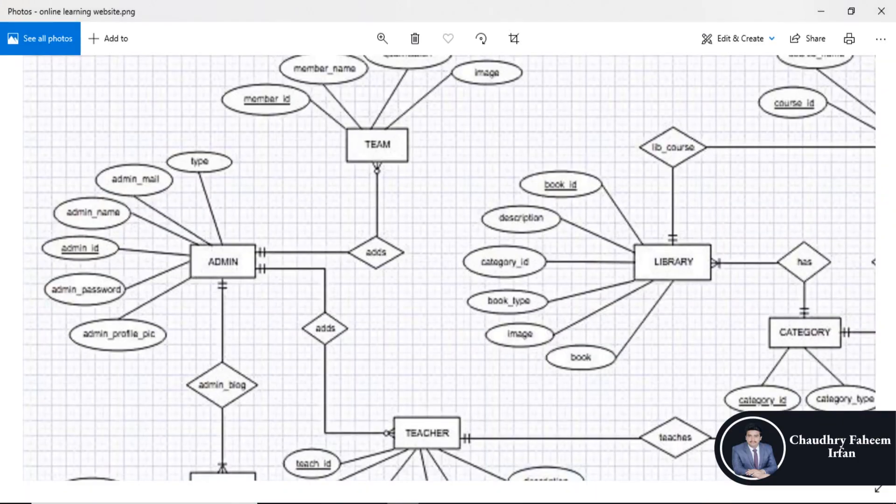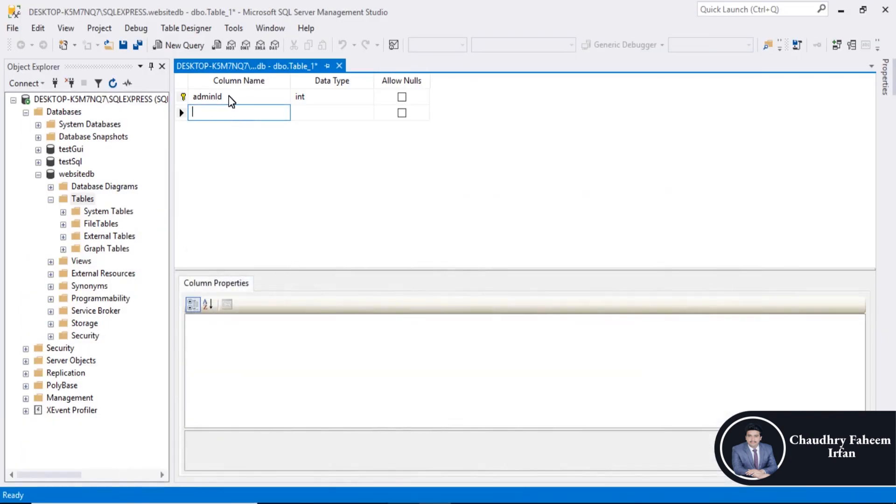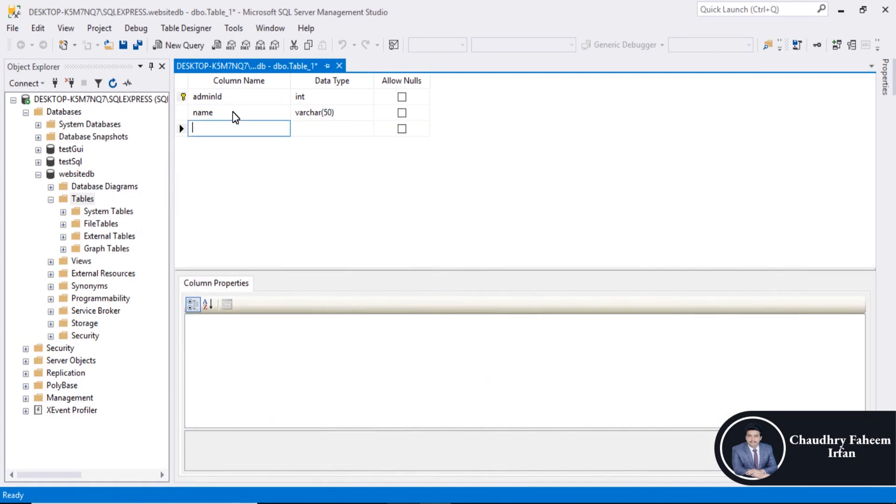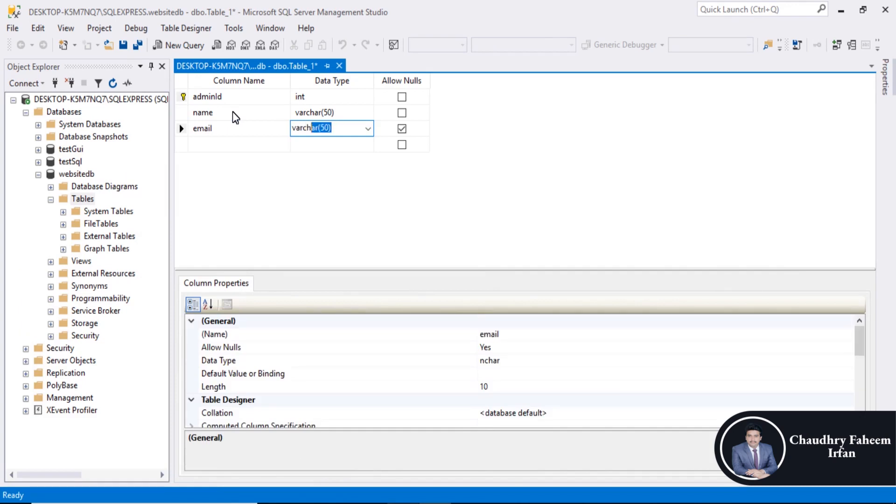Name, email, password, profile pic. So name varchar, email varchar 50.